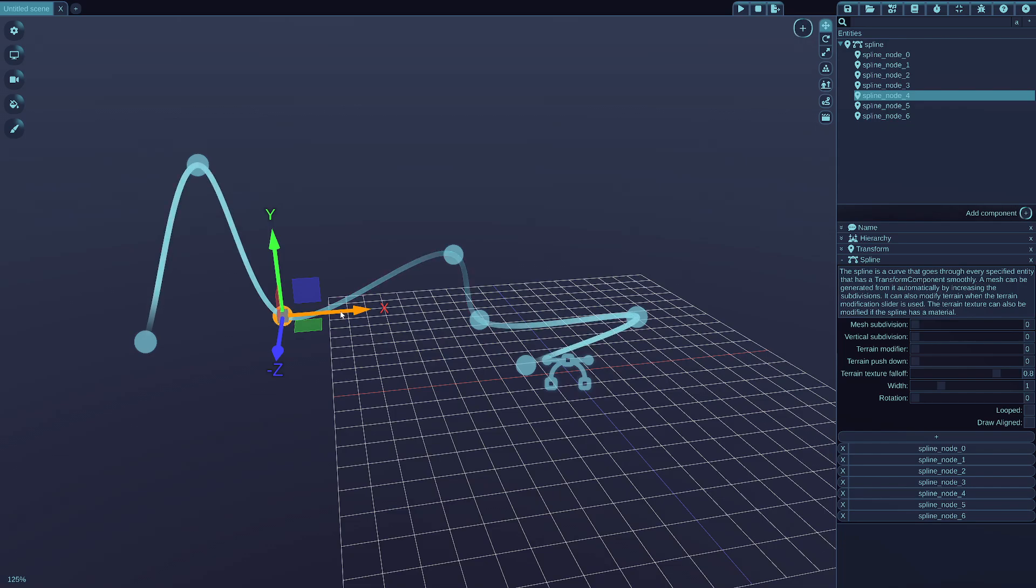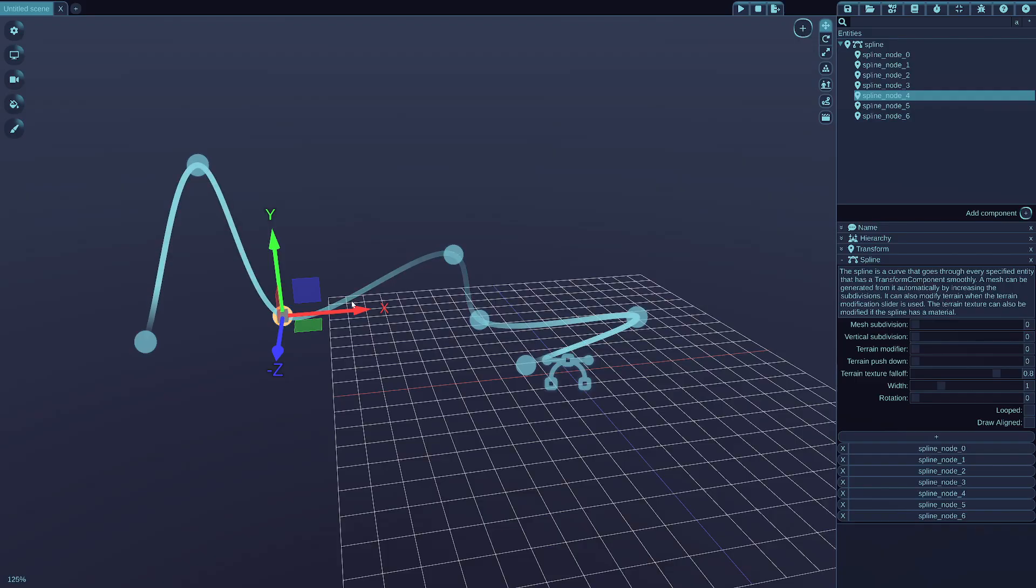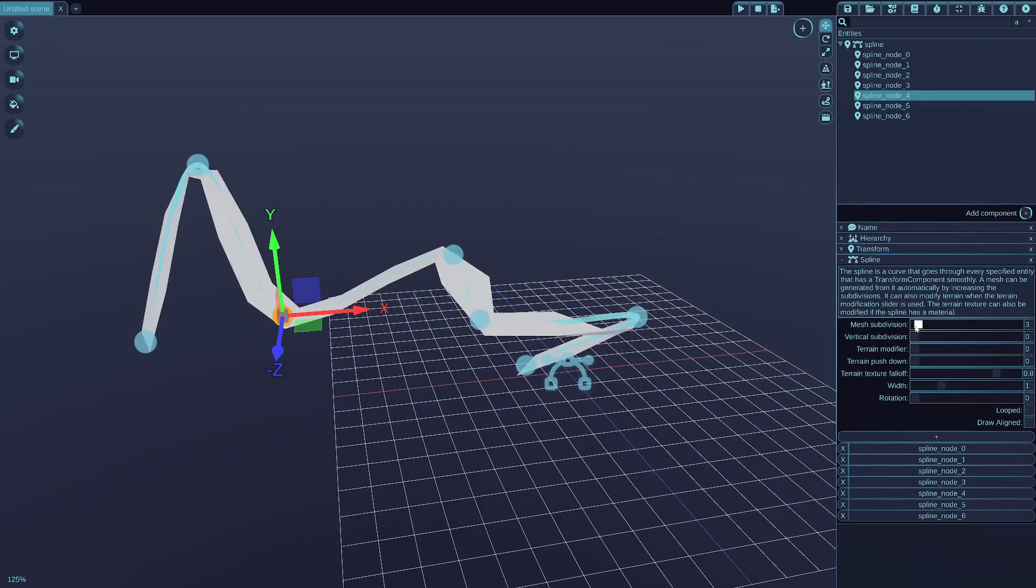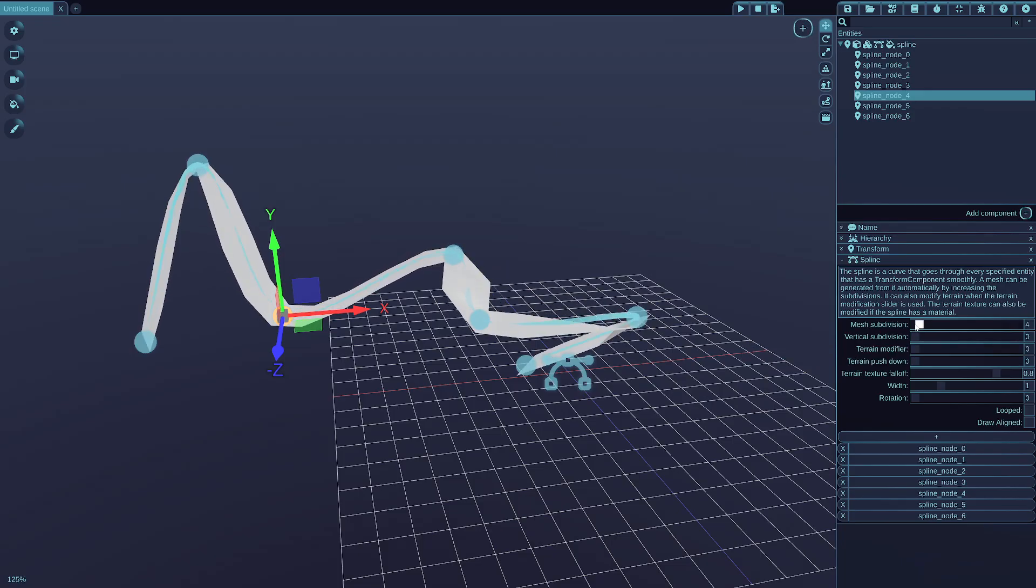So what can you do with the splines? For example, WickedEngine supports to automatically create a mesh from your spline. Or you can also access the spline in your C++ code and see what kind of functions it offers. But right now I want to show the mesh generation, which you can simply do from within the editor. You simply increase the mesh subdivision of a spline and then it will create a mesh dynamically for it.